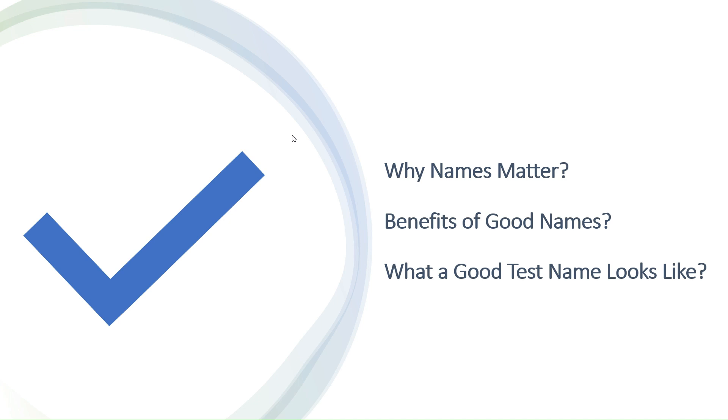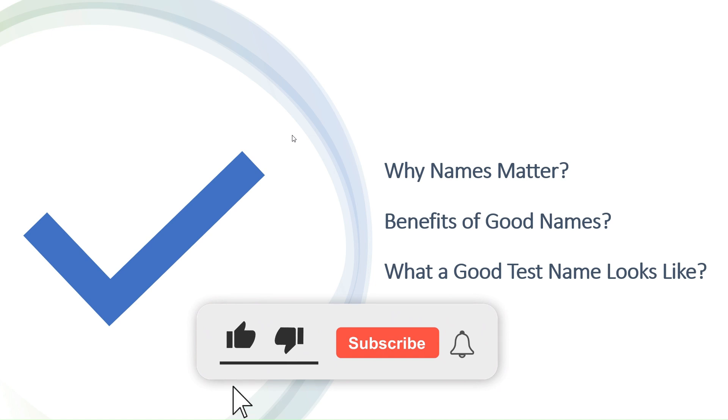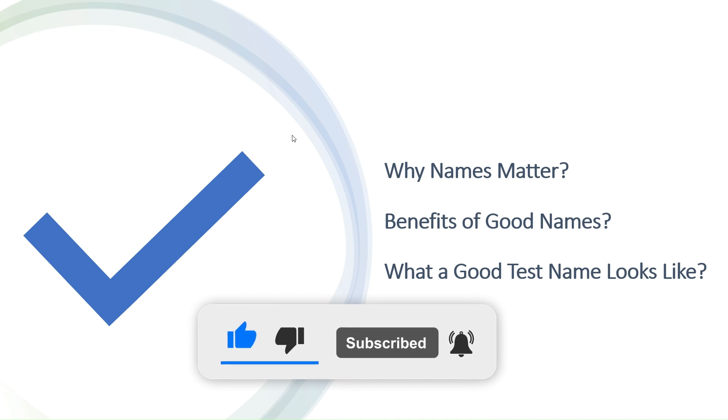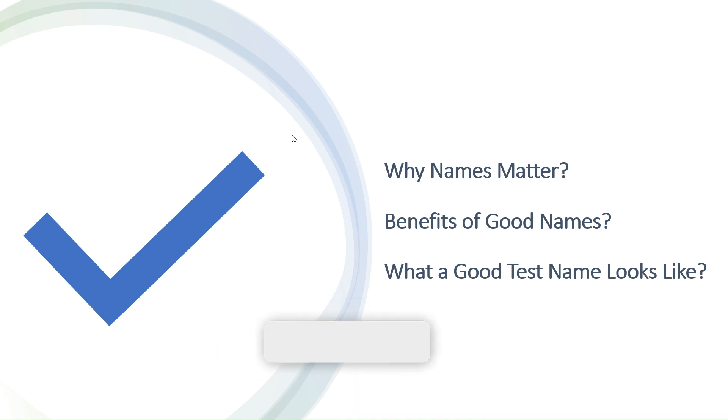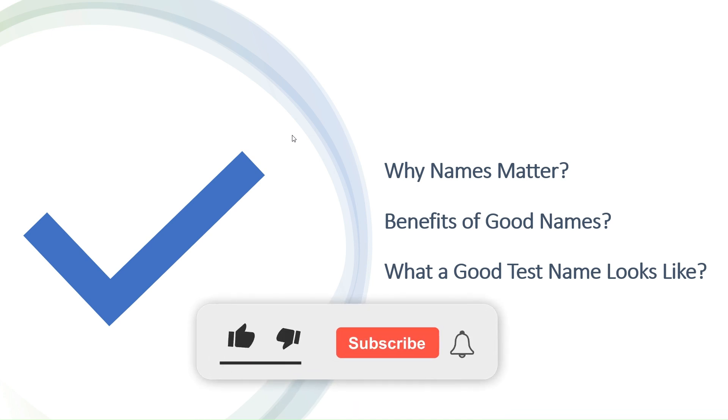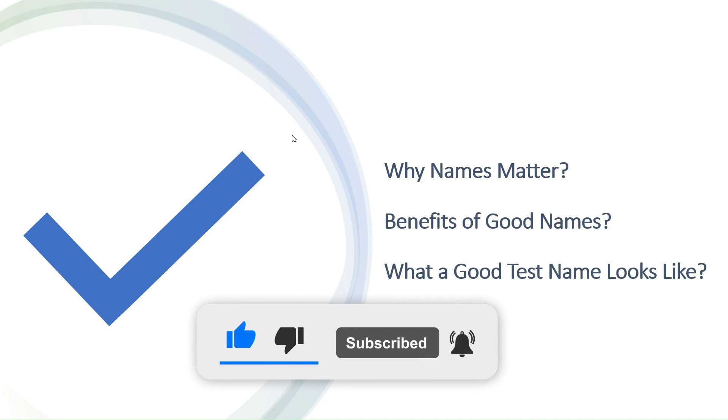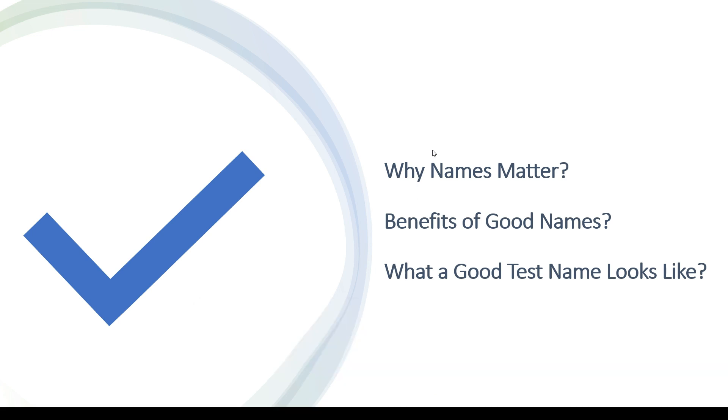Don't forget to subscribe to the channel and hit the notification bell so you won't miss any of our upcoming tutorials on unit testing, C# programming, and software development. So let's start.